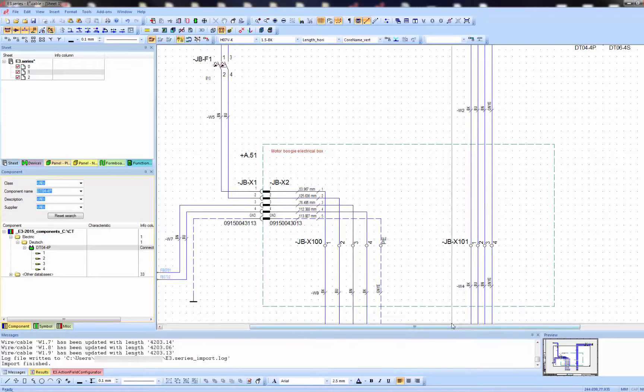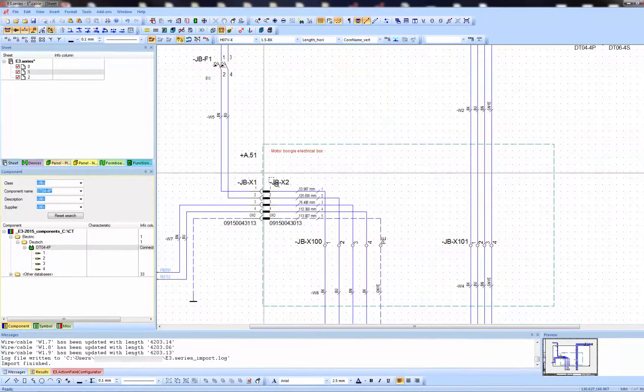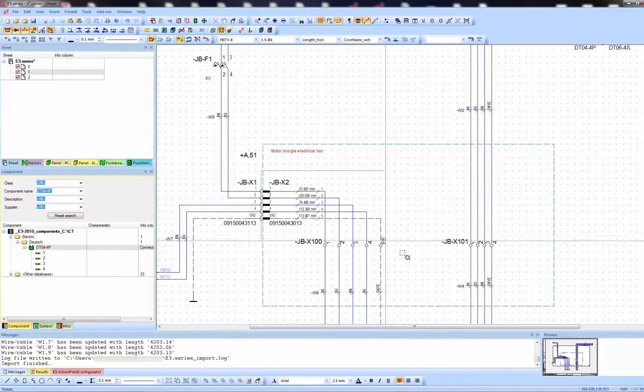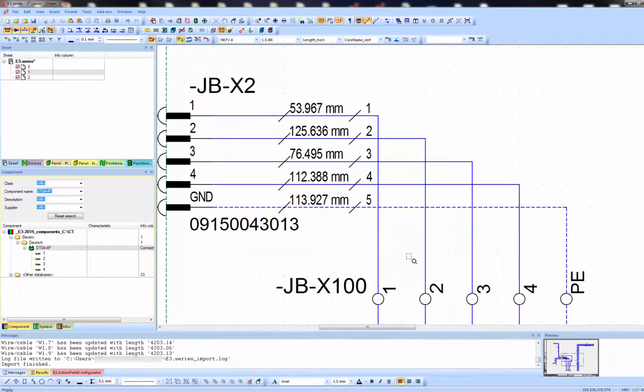So here we are. Finally, the end result is that you can see the correct lengths, which can be used for manufacturing with E3 series.